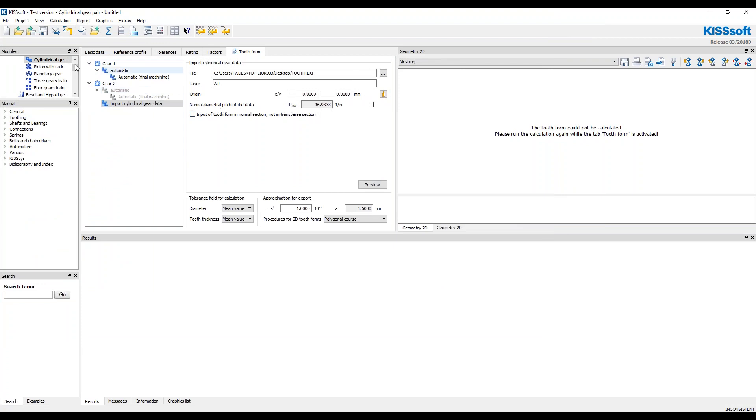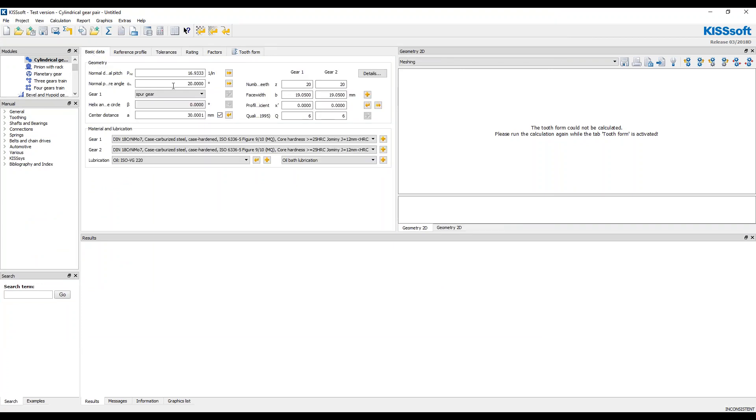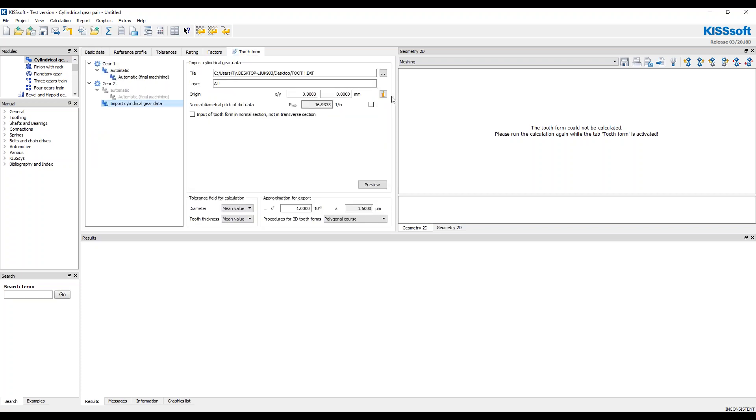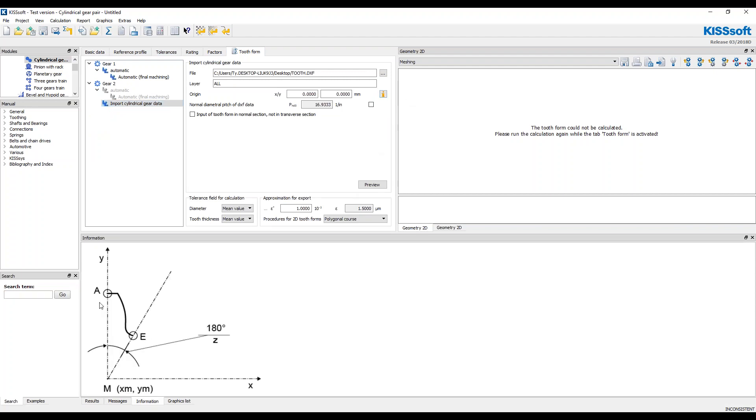The diametral pitch, I'm pretty sure that's what it is, 16.933. I just did a hand calc. And here now I'm going to, I can, if I hit this information button, it shows me how it's going to read this in. And then I'm going to do a preview.